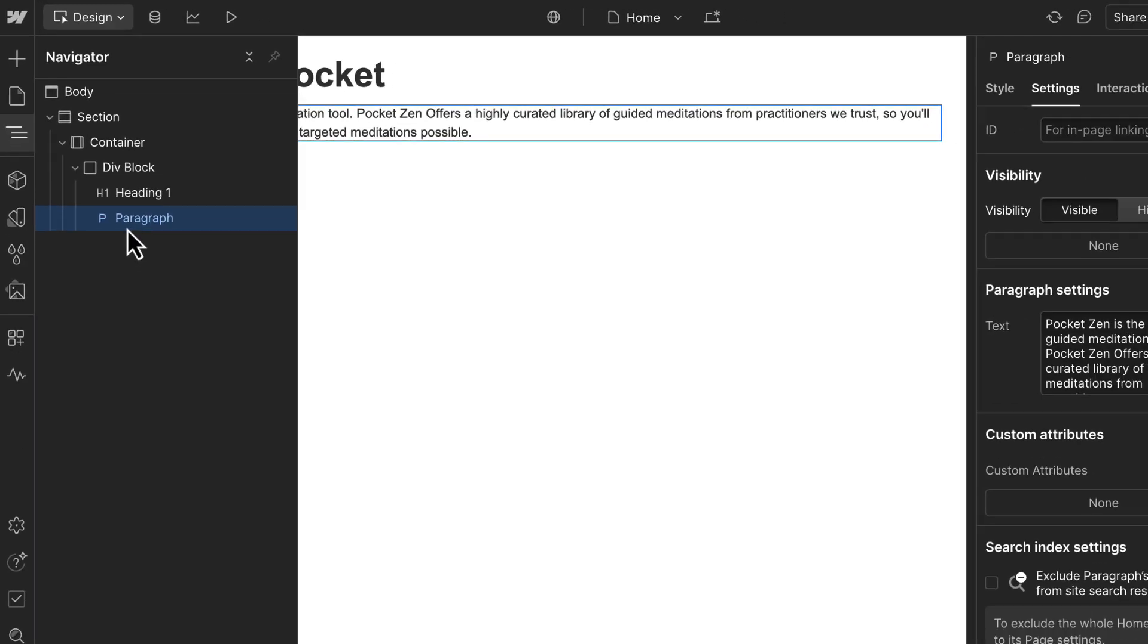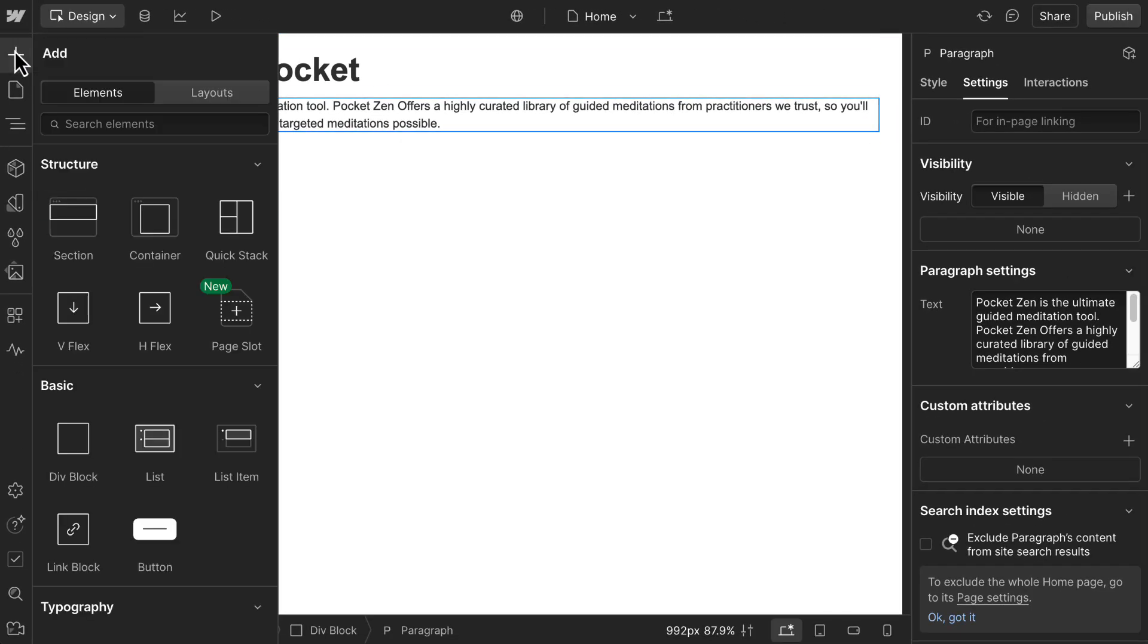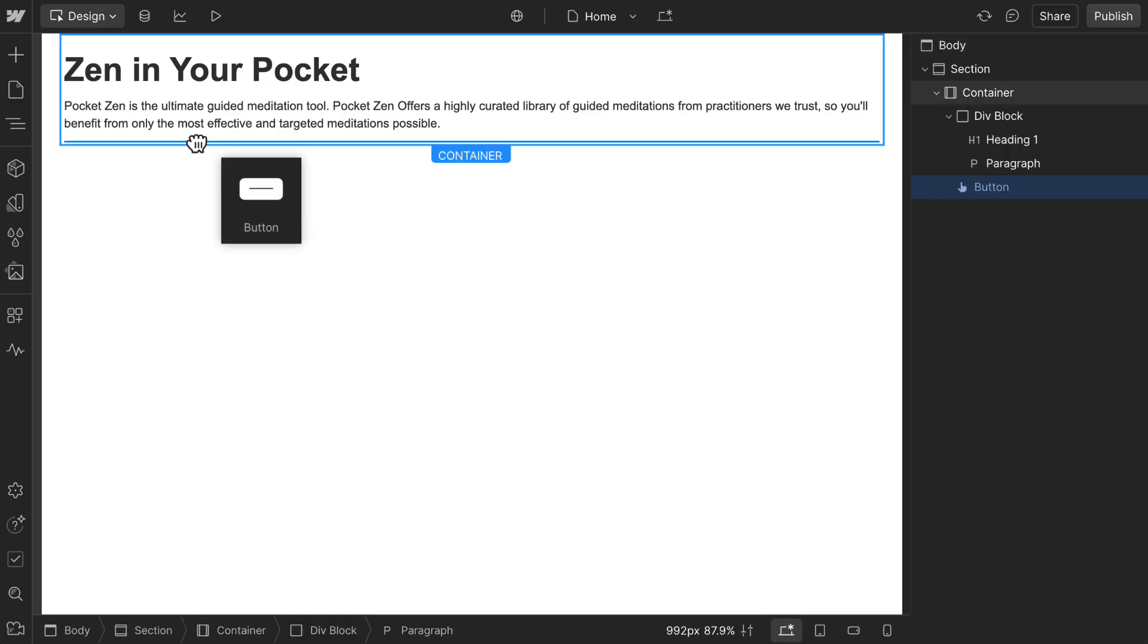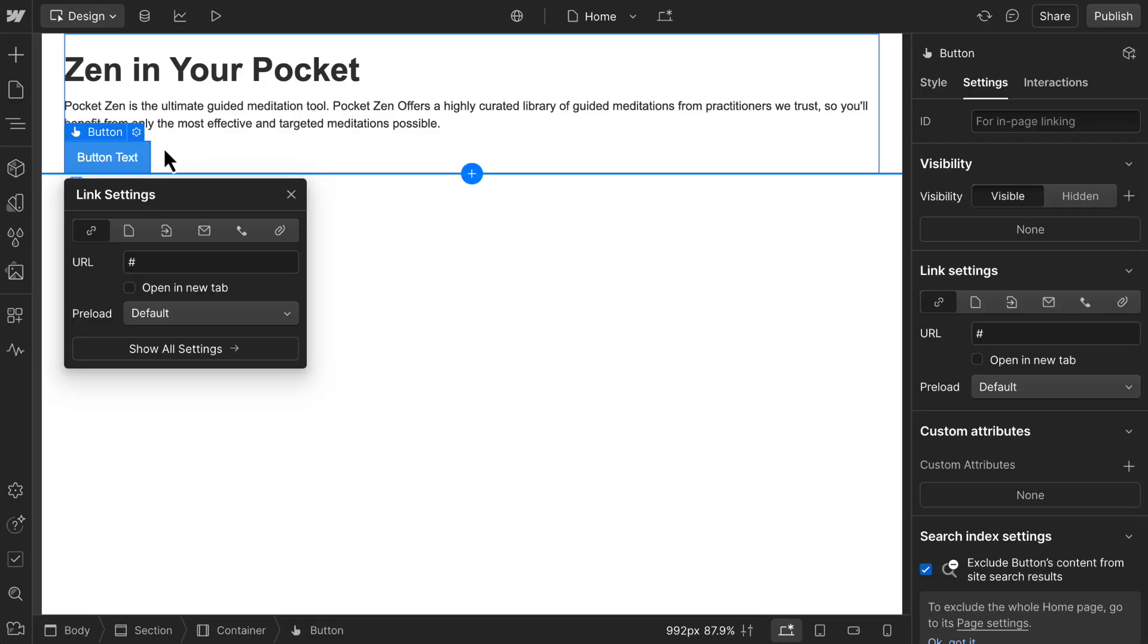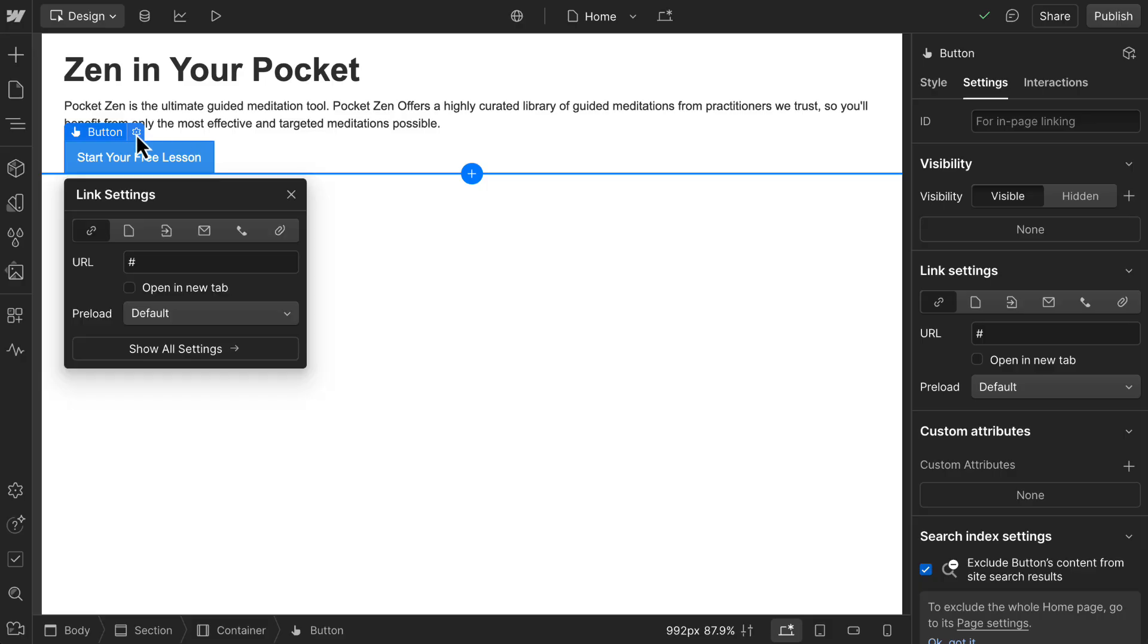With that sorted out, we'll add a button from the basic category. We can update the button text to something descriptive, like sign up now, or in our case, start your free lesson. Then in the element settings, we can choose where it links, such as an external URL, page, section, or email address.